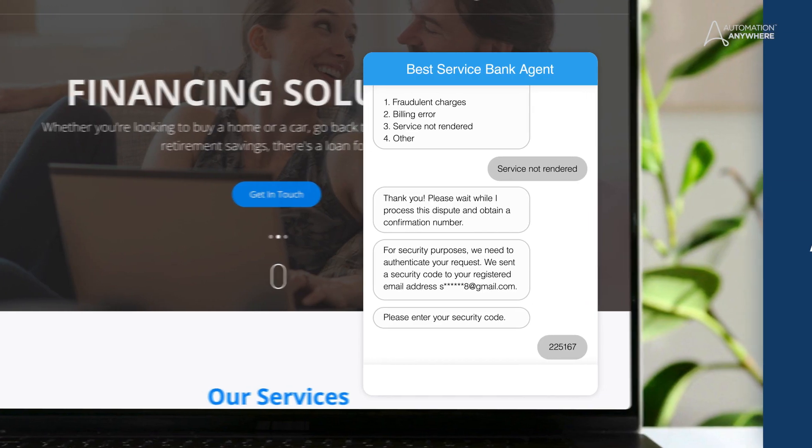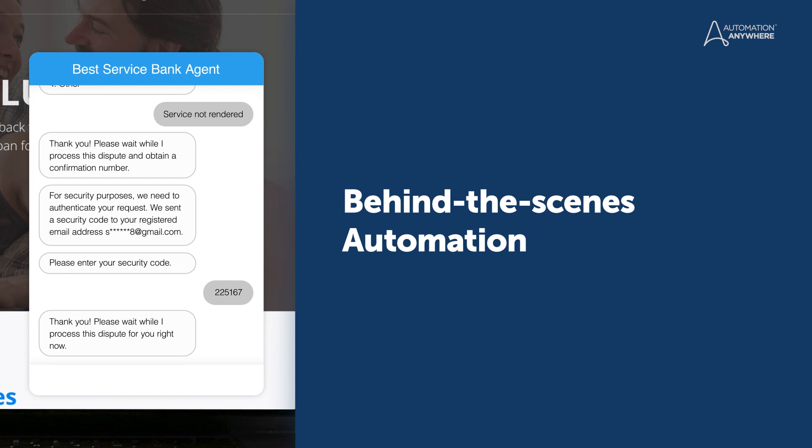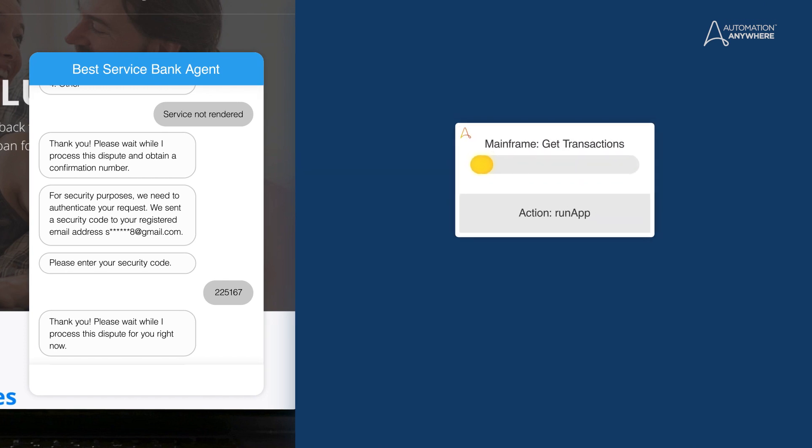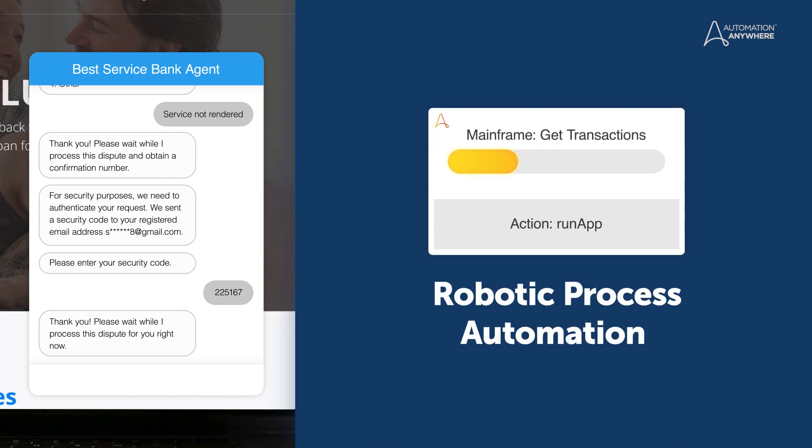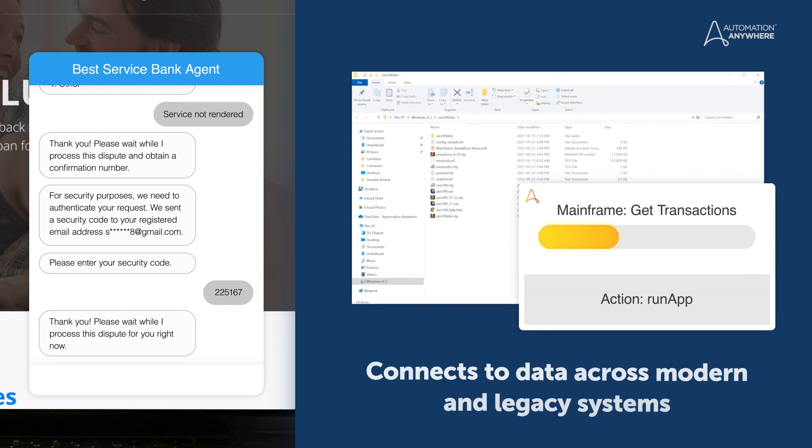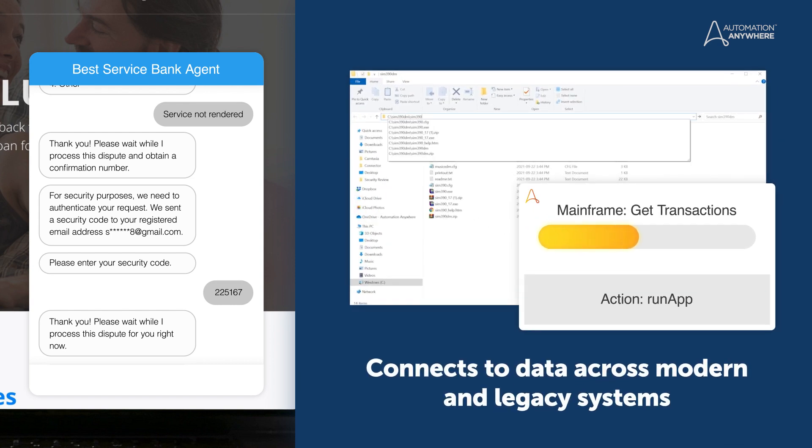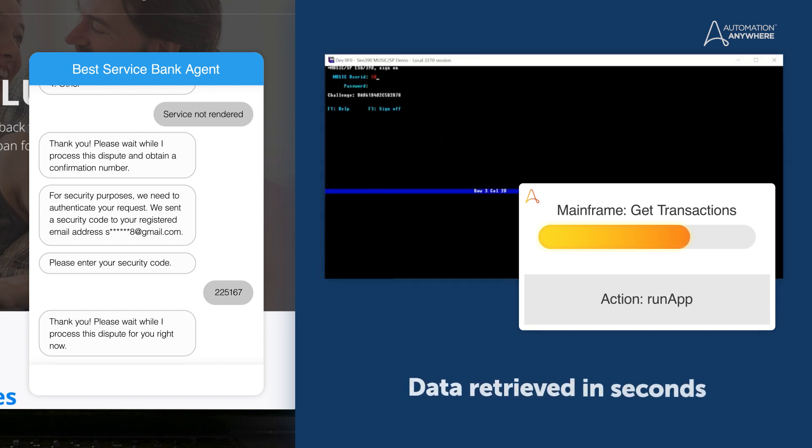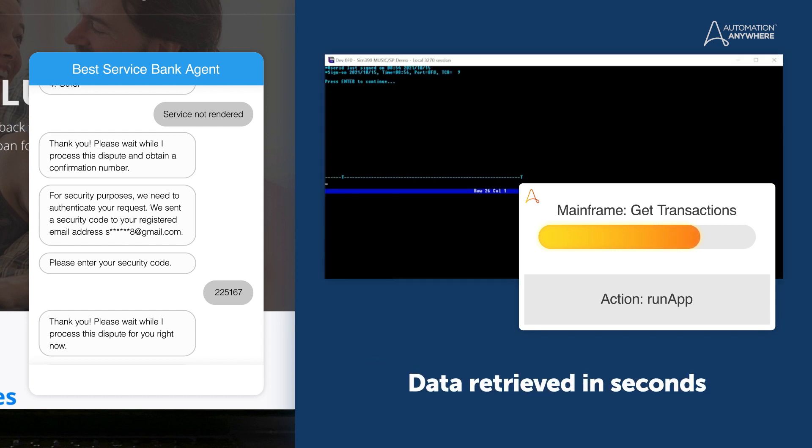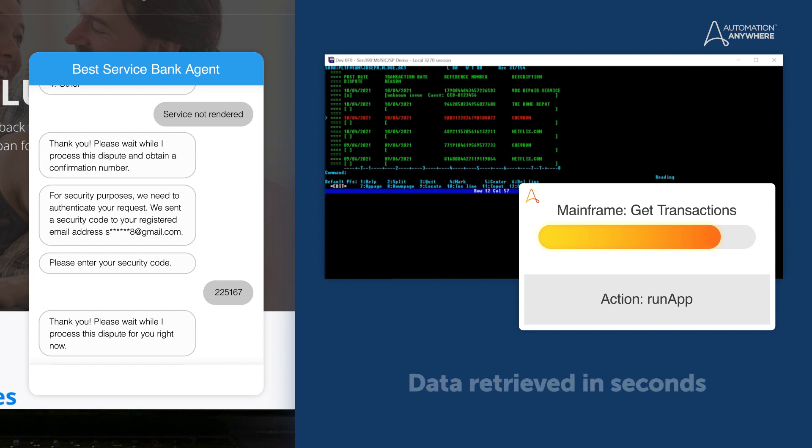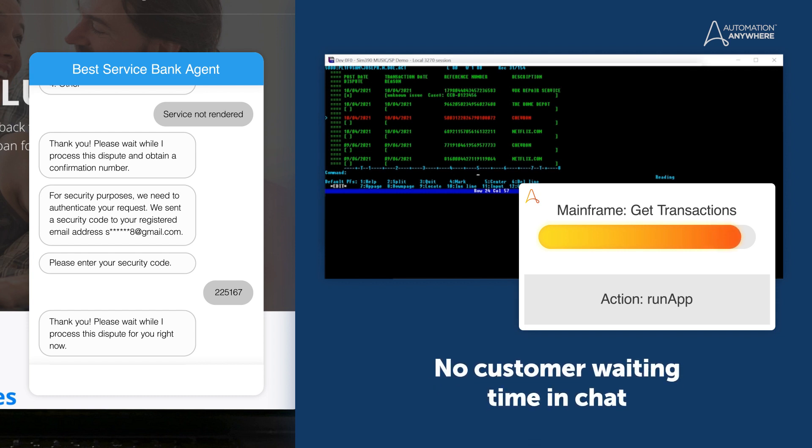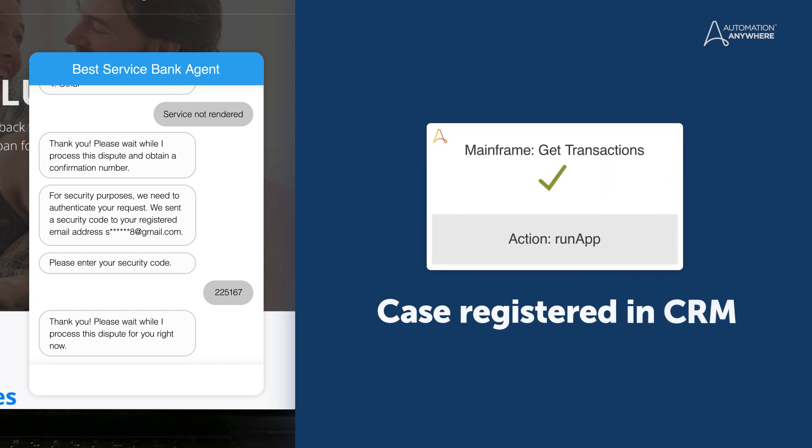While the chat is happening, the virtual agent triggers Automation Anywhere's Robotic Process Automation, or RPA, technology in the background to access the legacy mainframe-based banking system. Previously, live human agents spent up to five minutes doing this task by logging into several different systems. Now it's done in seconds.